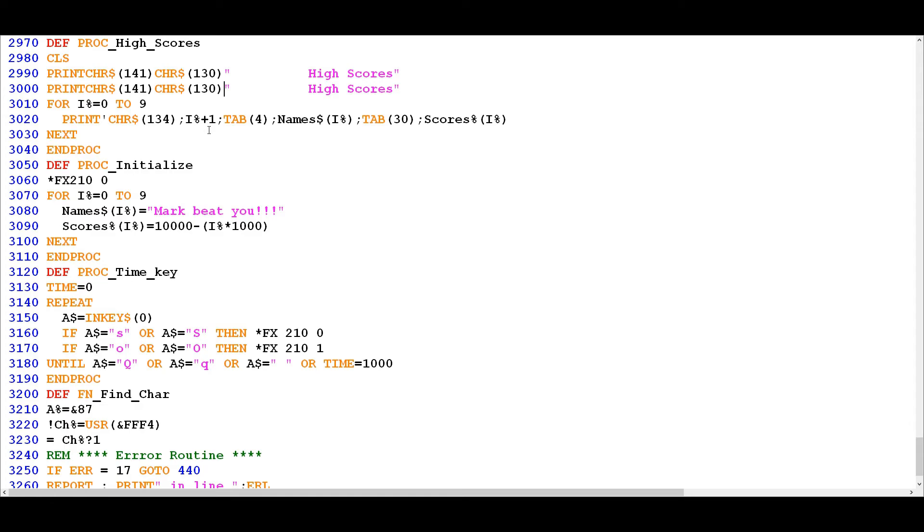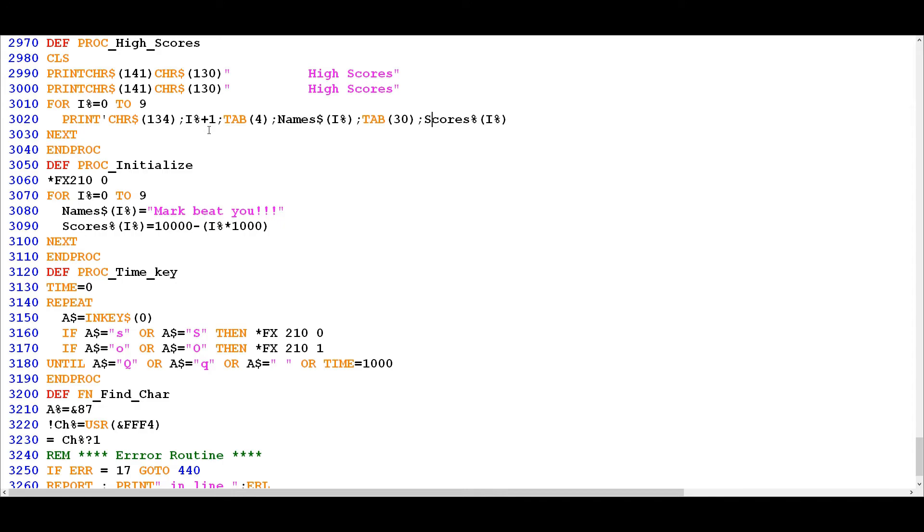And again similar situation, it's using control characters to get the giant text here for high scores, and then it's doing a nice for loop across both of the dim arrays that we created previously, the names array and the scores array. And as we said previously, each name is matched to its appropriate score. At the beginning of the game obviously all of the scores are initialized in proc initialized to be the same name which is "mark beat you" with the decrementing score starting from 10,000 down to 1,000.